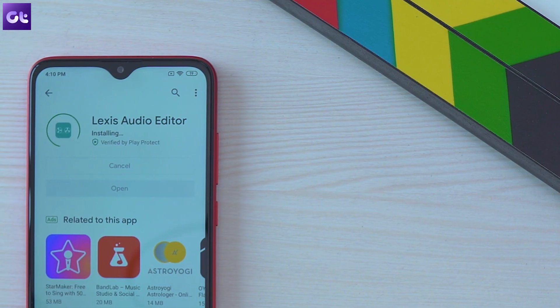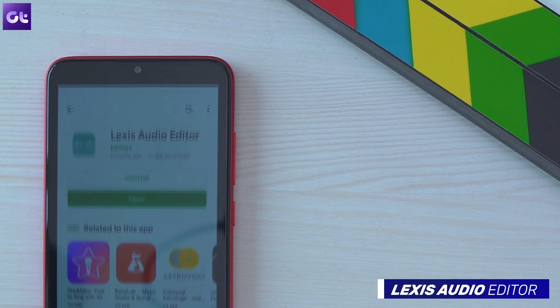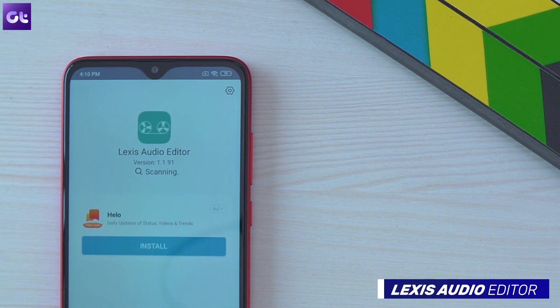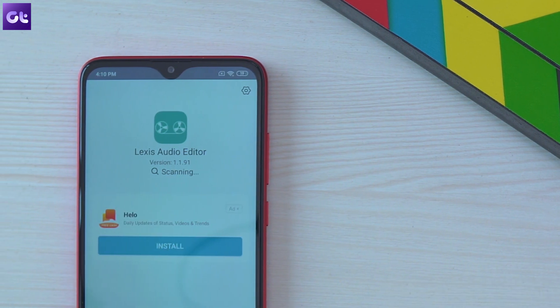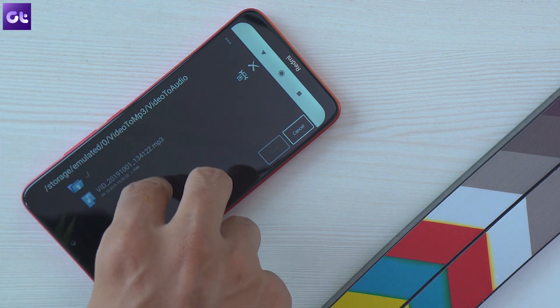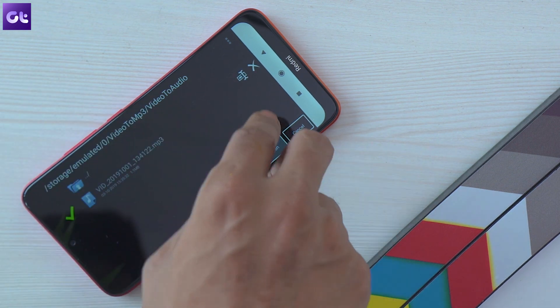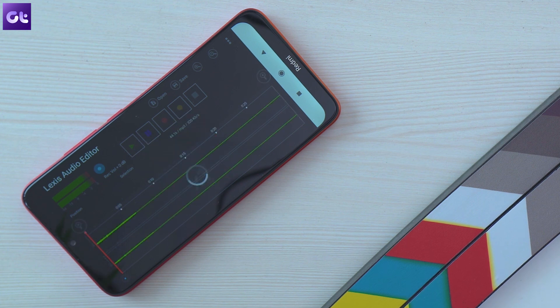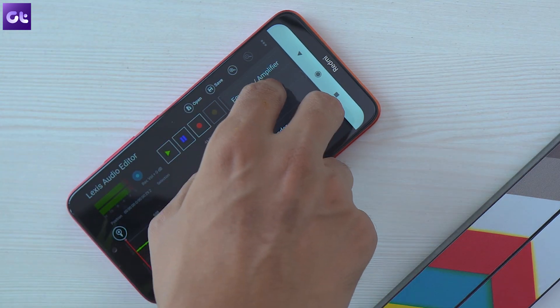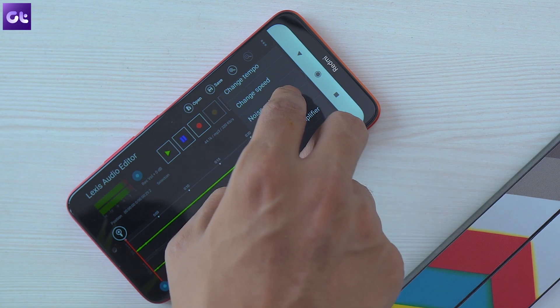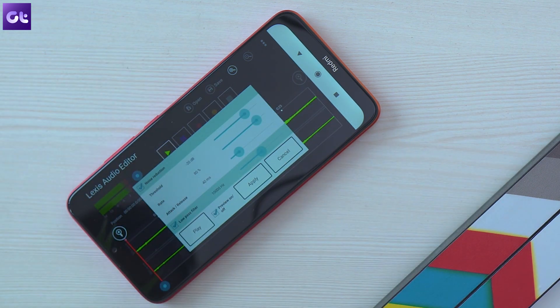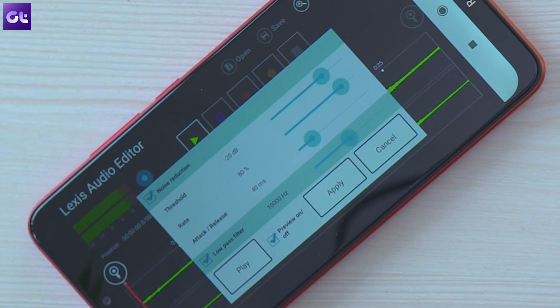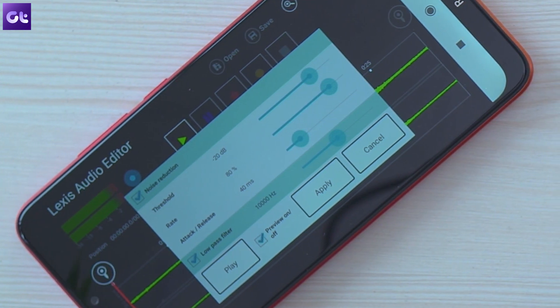Once the video is converted you can switch over to the Lexis audio editor where we'll get rid of that pesky background noise. Now select the audio file you just converted from within the video to mp3 folder and then tap on the three dot menu button in the top right corner. In the drop down menu select effects and then scroll down to find the noise reduction option. Tap on it and in the following screen tap on apply to add the effect to your audio.